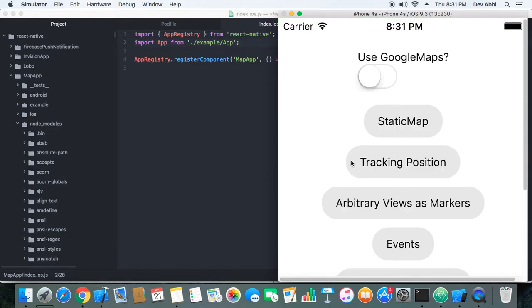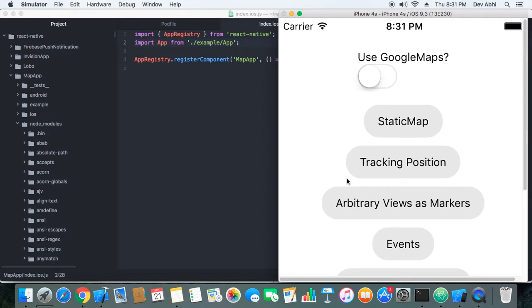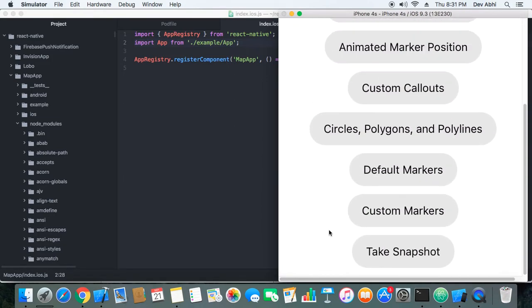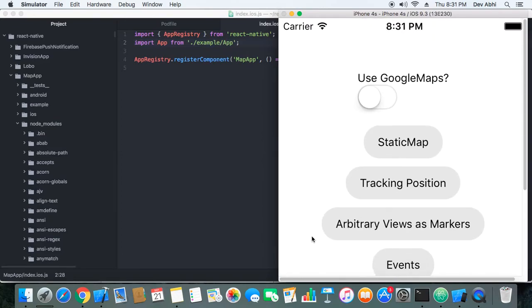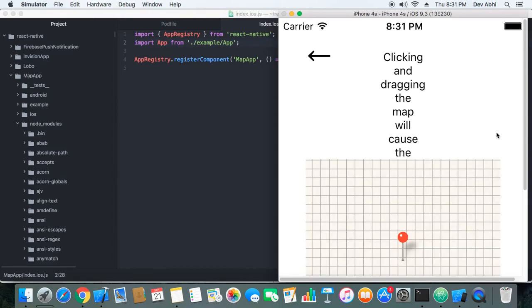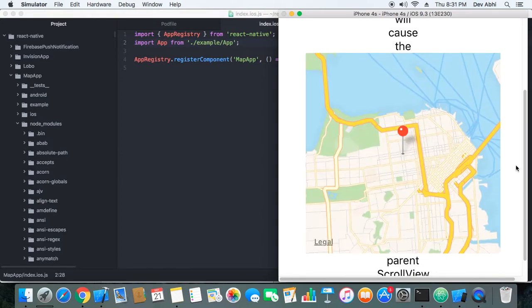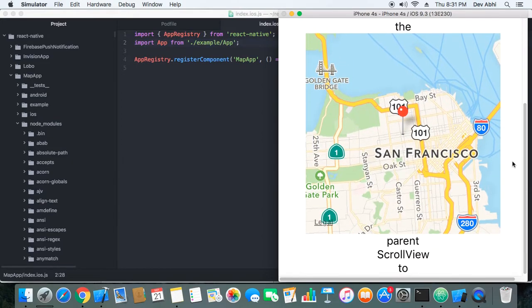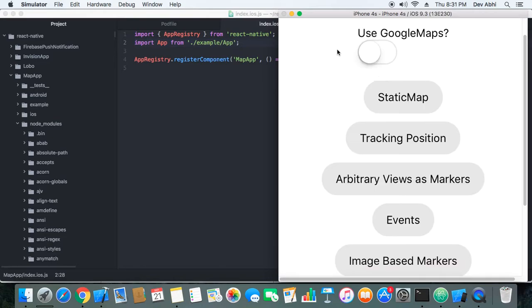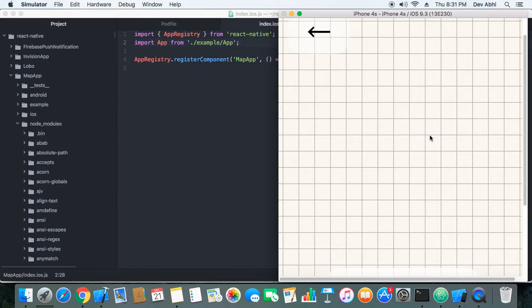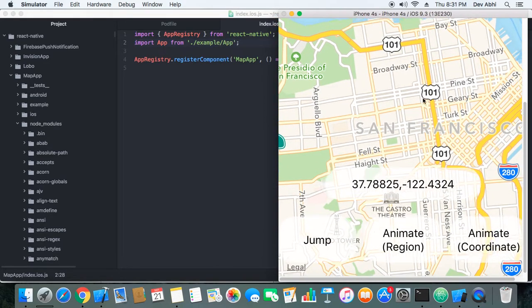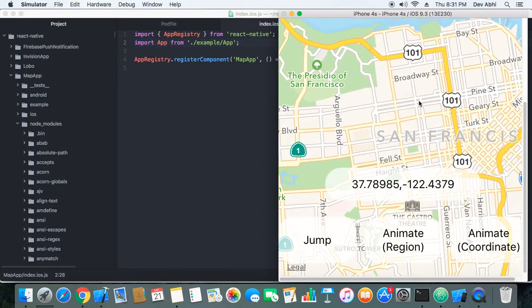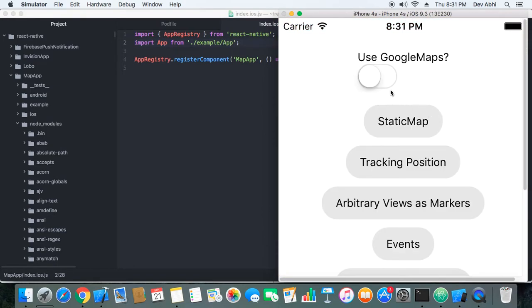Okay, so things are quite working. Let's go ahead and check how it's working, and so by default it's working with MapKit. You can see this is the MapKit that's working because Google Maps is turned off. So examples are working very well.